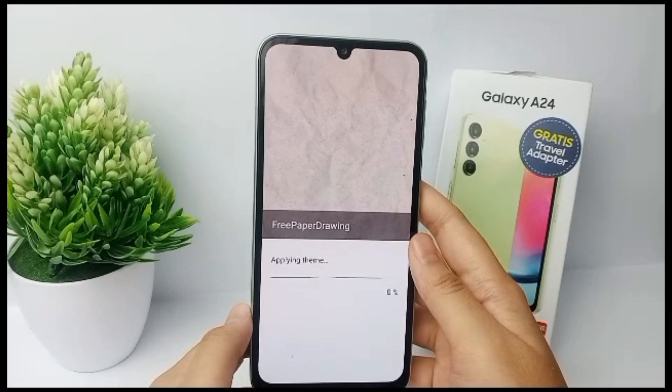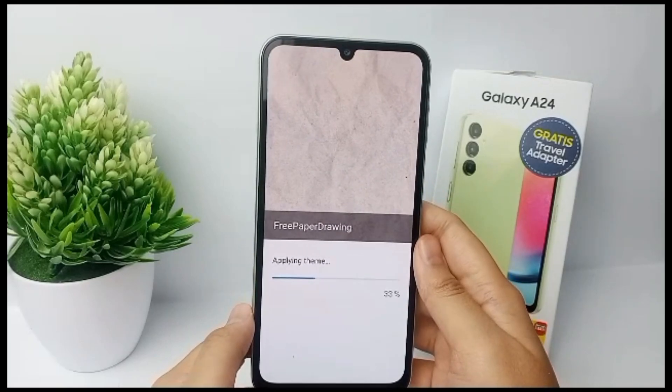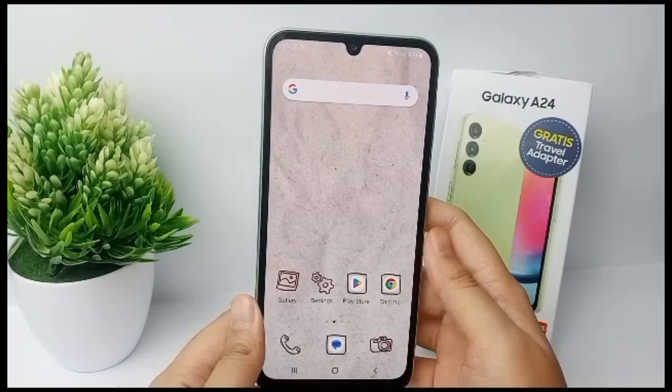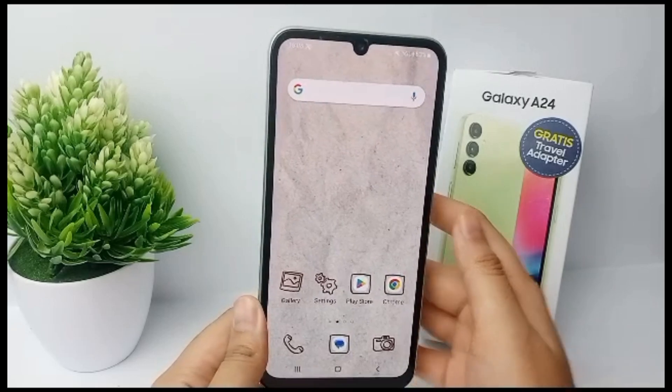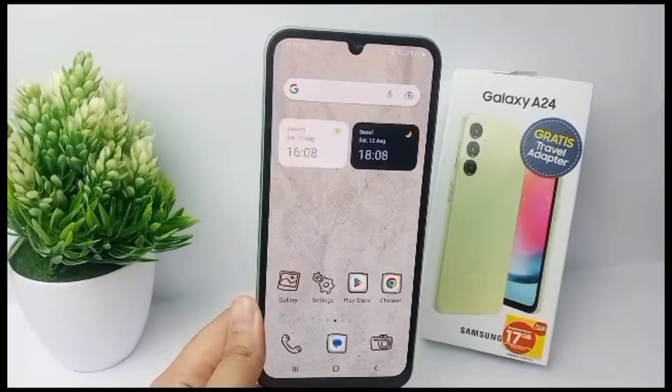Your system will apply the theme on your phone, and you're done. Thank you so much for watching!